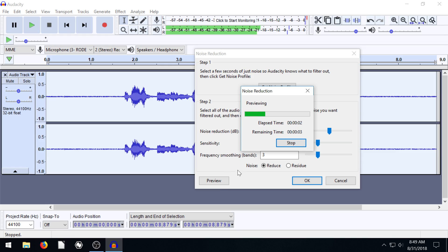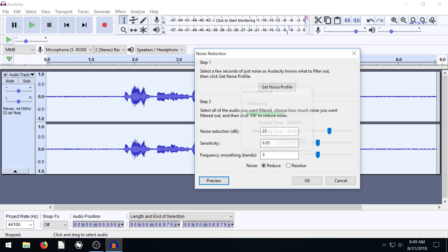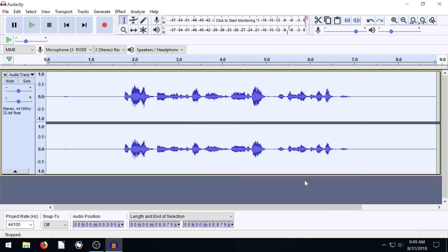So let's hit preview here and listen. Okay, I have a fan running in the background. That's actually pretty good. So I'm just going to hit okay now and look, it gets rid of that noise.